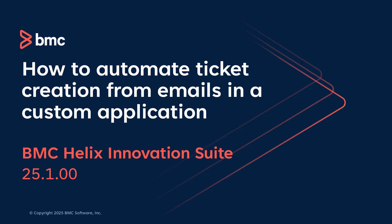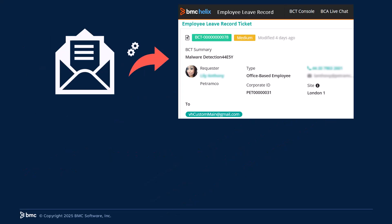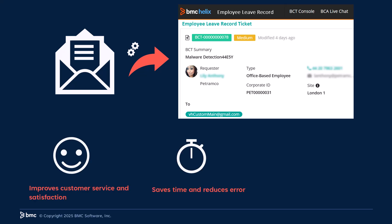Hello! In this video, let's understand how to create tickets automatically from emails in a custom application. As an administrator, you can automate email-to-ticket processing to improve customer satisfaction, save time, and promote reusability for recurring issues.